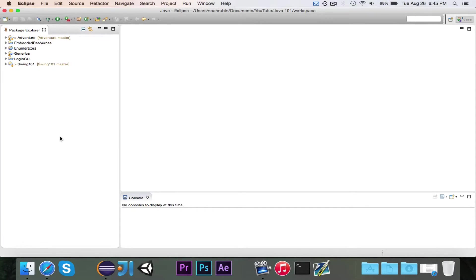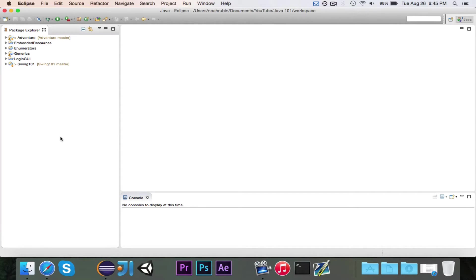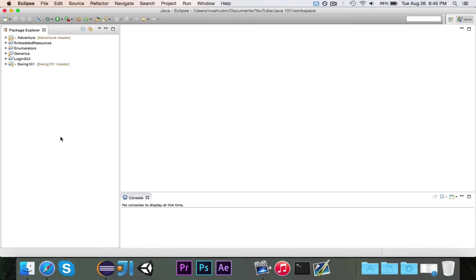Hey guys, Pogo here and welcome to episode 1 of JavaFX 101. In this series we're going to learn how to make graphical user interface applications or applications that display a window with various components in the window.